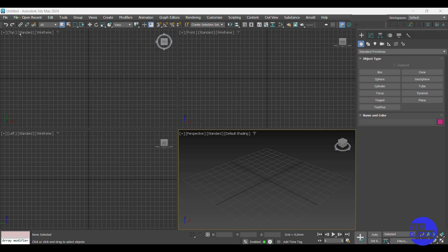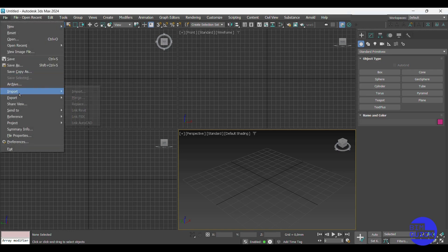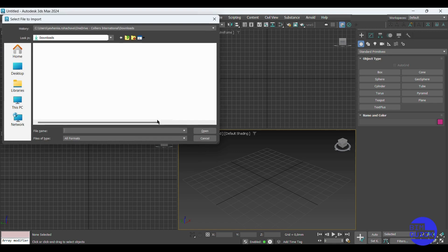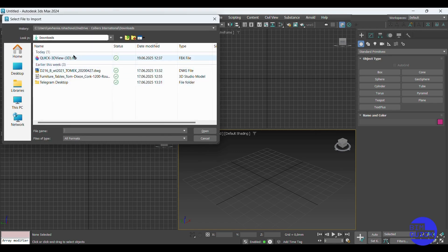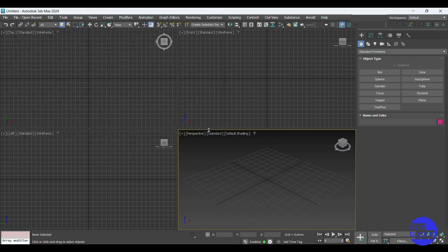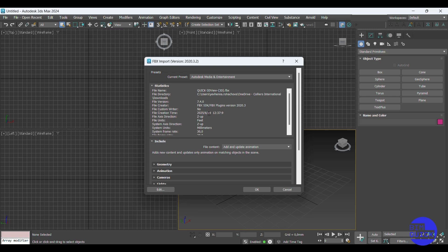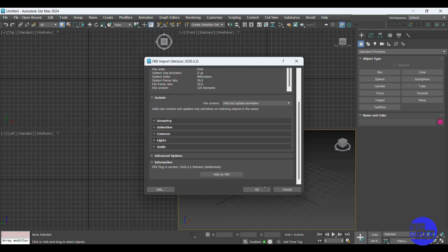Now open 3ds Max. Go to File > Import > Import again, and select the FBX file you just exported. In the FBX Import window you'll see several options — leave most of them at default.